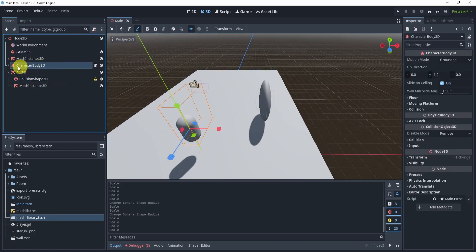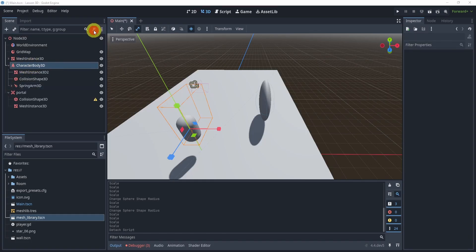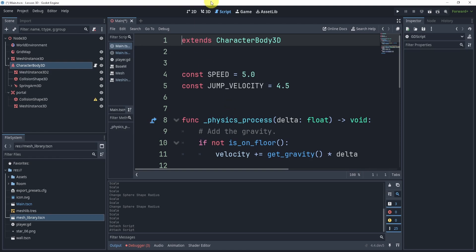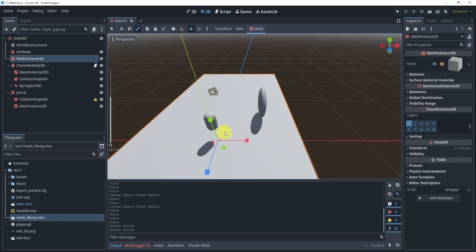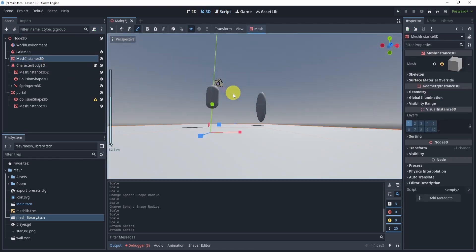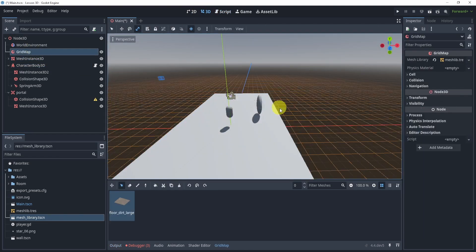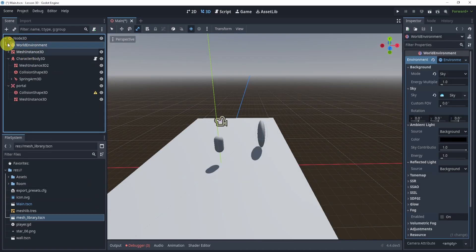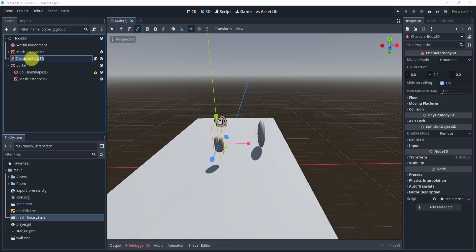Now what we need is a player. This is our player — it is a simple CharacterBody3D where the script is a template of the CharacterBody3D. You can just create it and that's it. The mesh instance here is the floor, and I also have a grid map for another video so we don't need that. I'm also going to rename this node to 'player'.